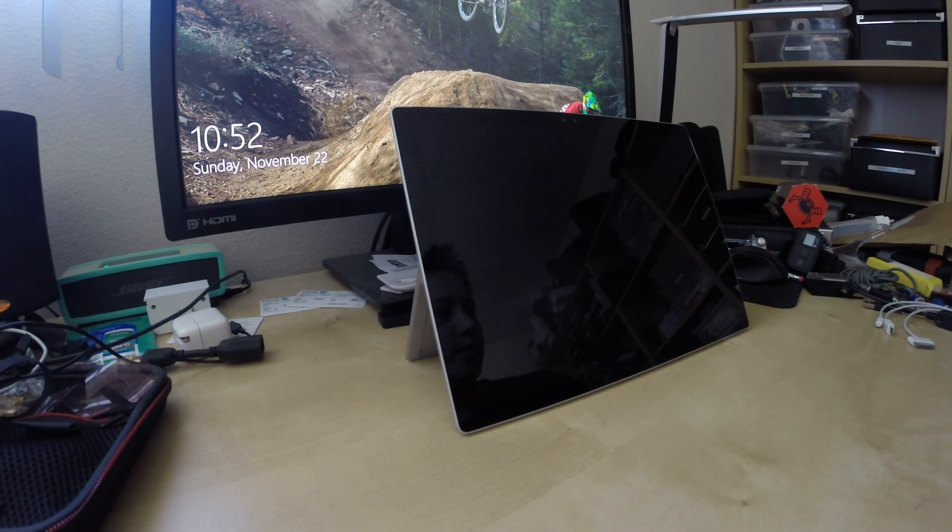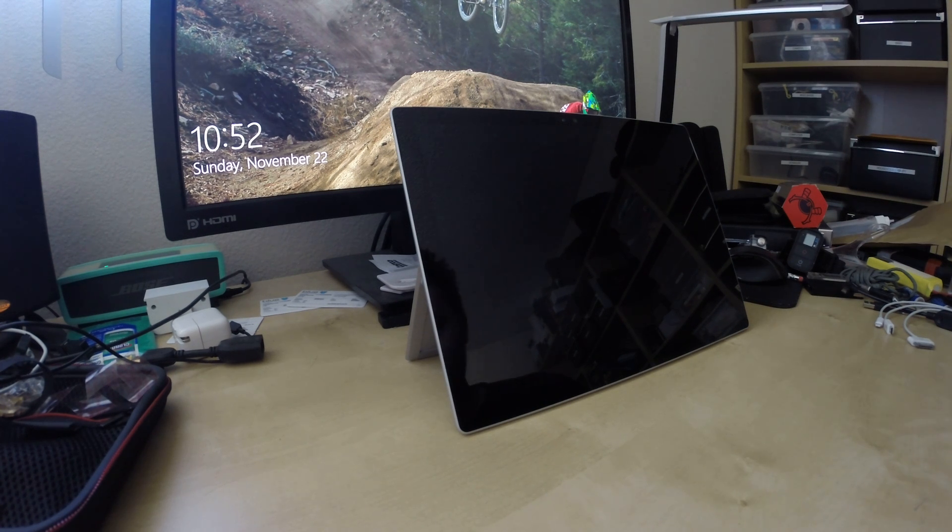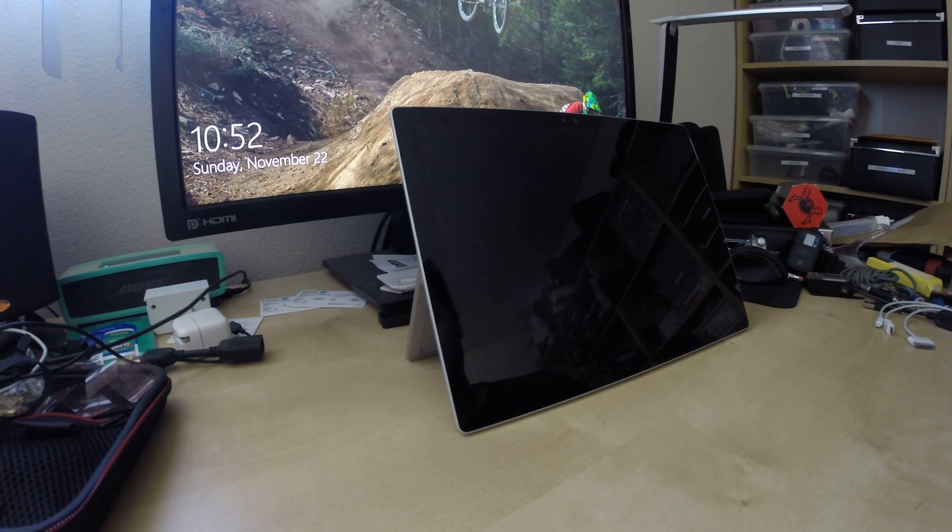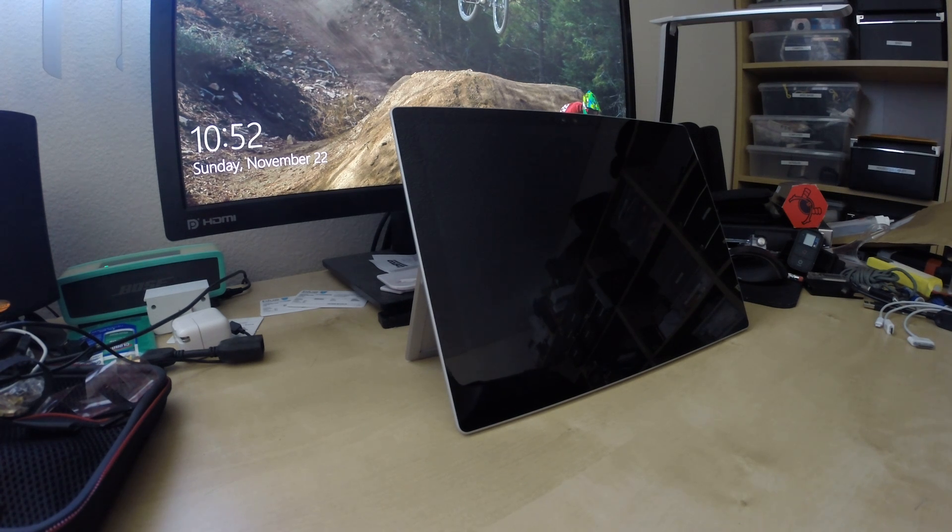Hello everyone. I wanted to make a quick video to show the different scenarios of wake-up that the Surface Pro 4 might encounter and the issues that I've been seeing with that.